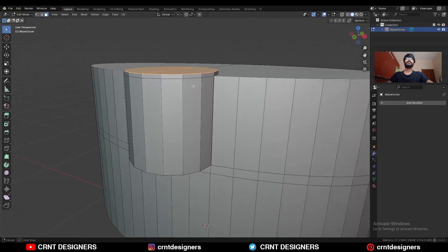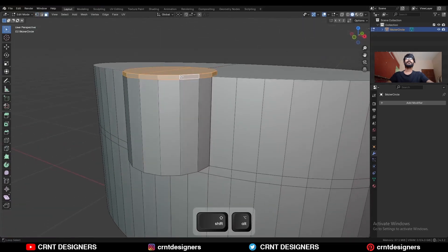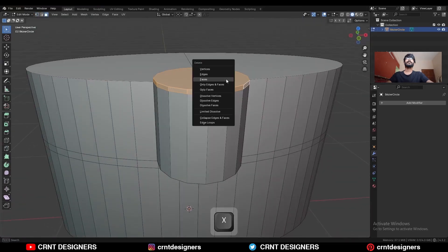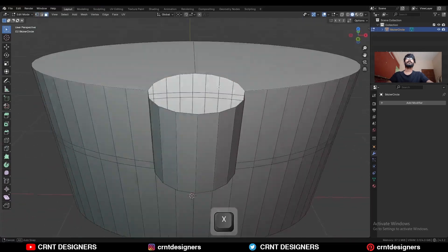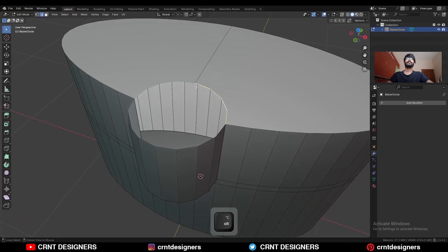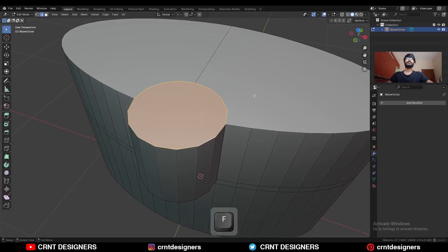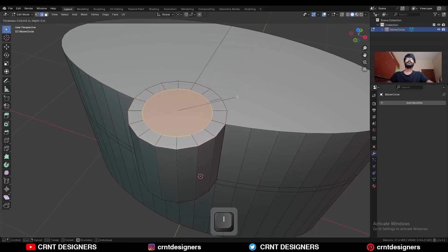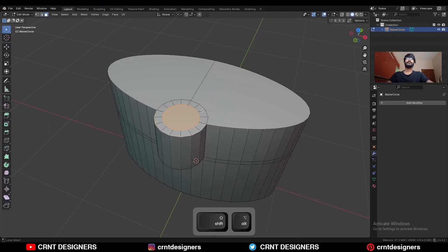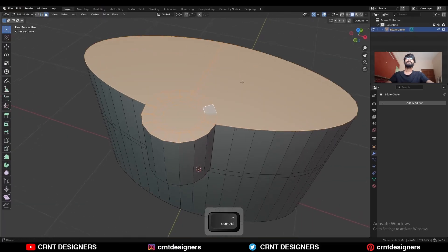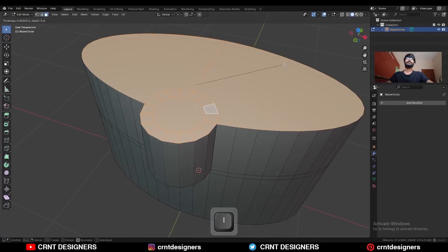Then select these faces — this face loop — and delete it. Select this edge loop and press F to fill the gap. Use the inset operation like this. Then select this face loop and this face and use the inset operation one more time.